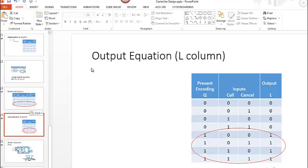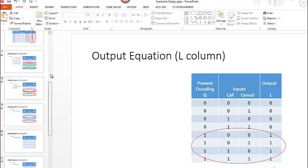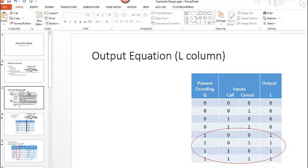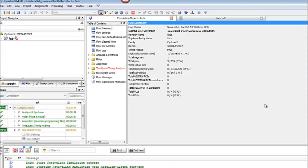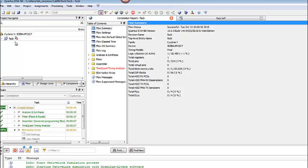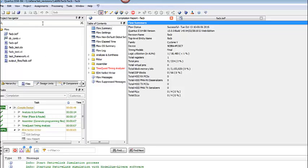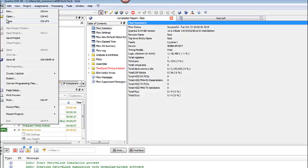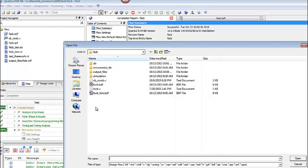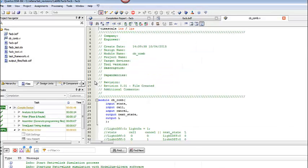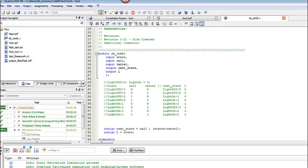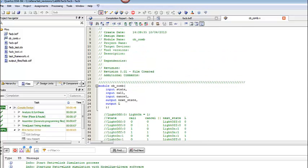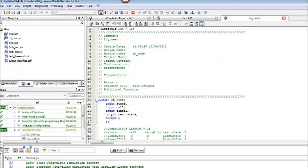The next thing we want to do is we want to go ahead and implement the combinational logic. We want to bring up Quartus and we want to create a project. I have created a project called FACB short for flight attendant call button. This is the name of the project that you want to use. That's what's used in the test bench waveforms. So use FACB rather than actually writing out flight attendant call button. You then want to take your dot v file called cb_com and you're going to basically recreate your equations, just writing the equations for next state and for L.